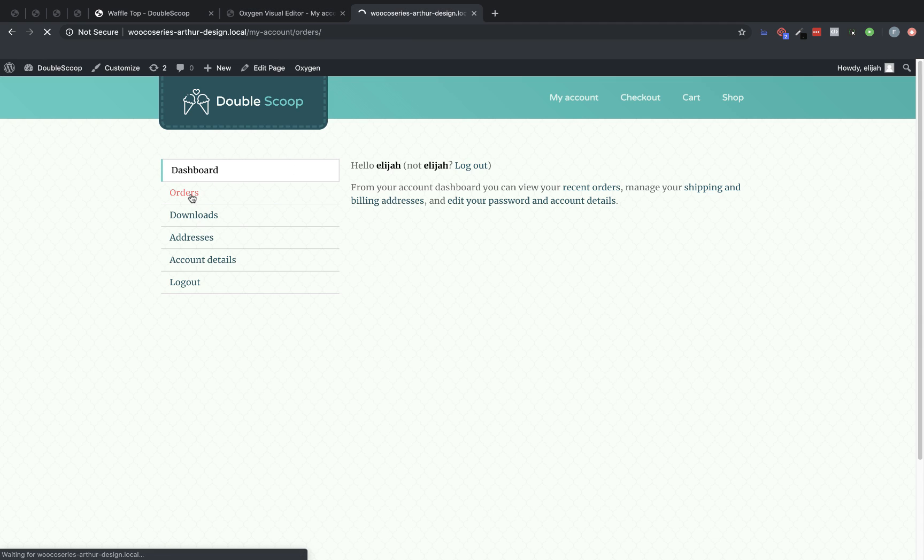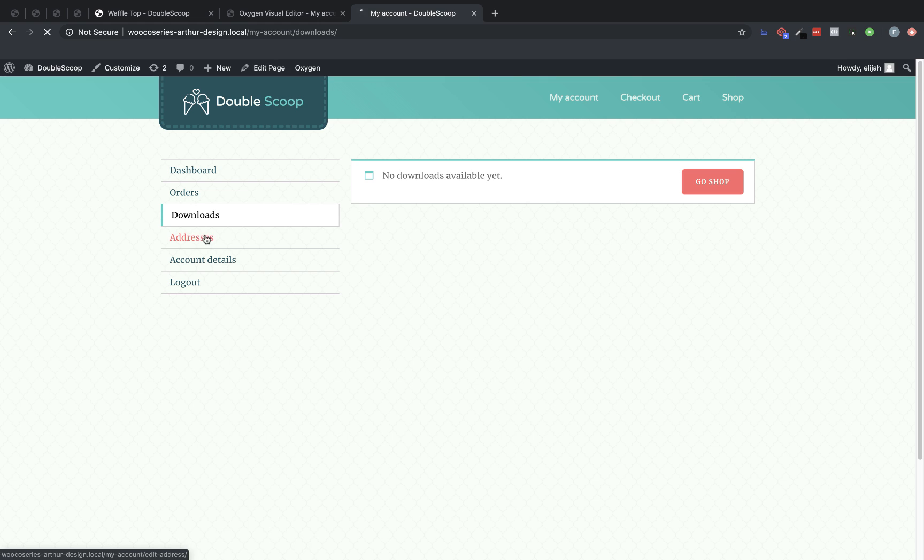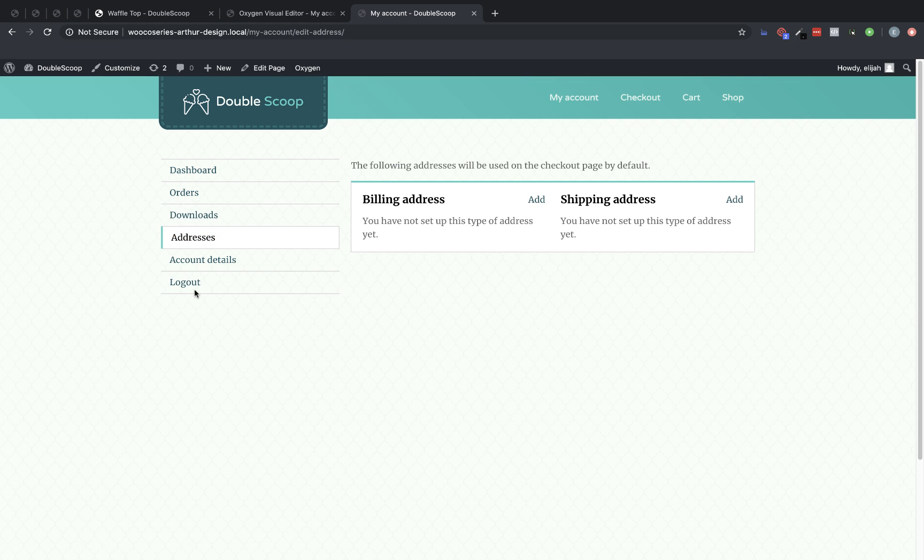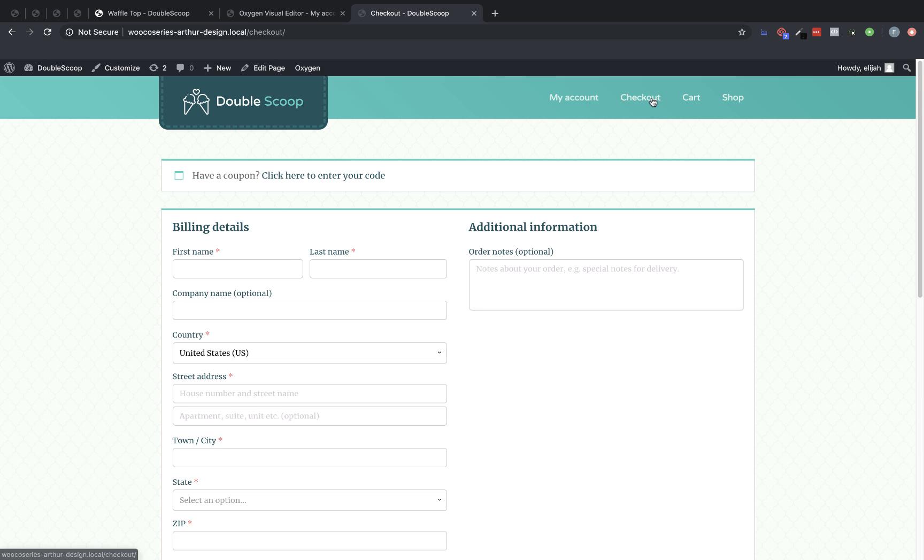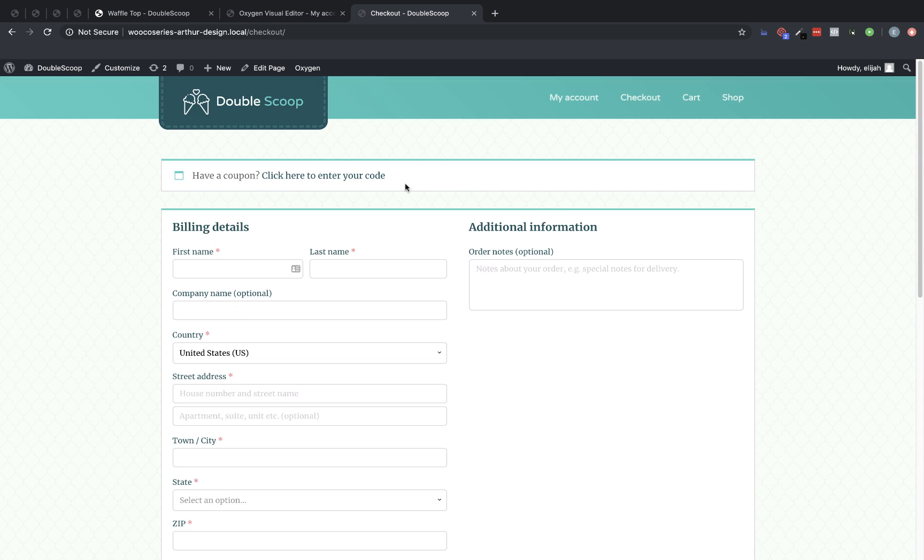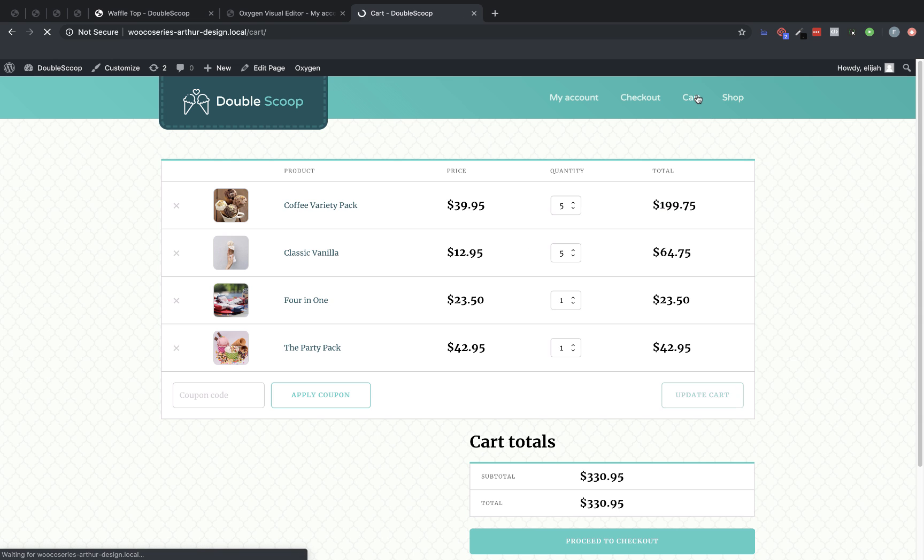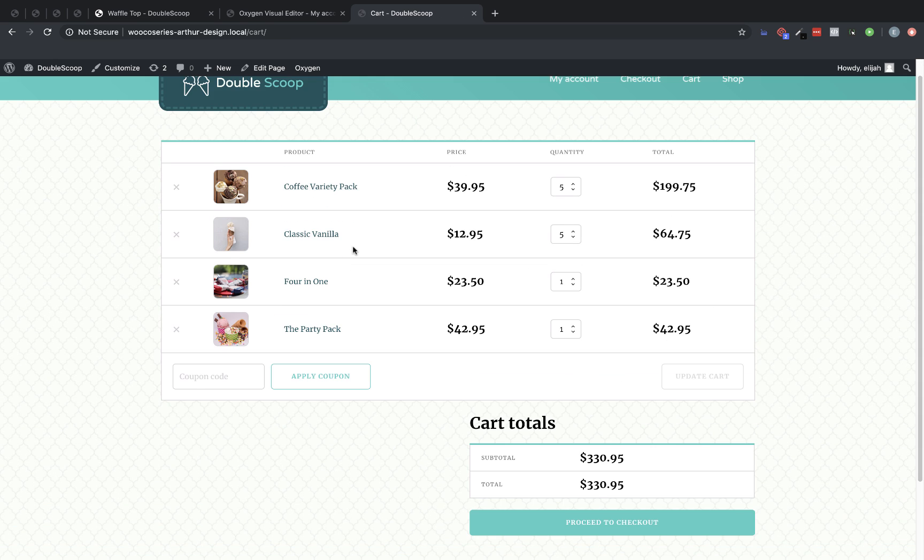All right, there's our My Account page. It will show us everything we need to know. I'm not going to click the Logout button though because it will log me out. And then let's look at Checkout, which we just designed and styled up. Looks good. And let's look at our cart. That looks great.